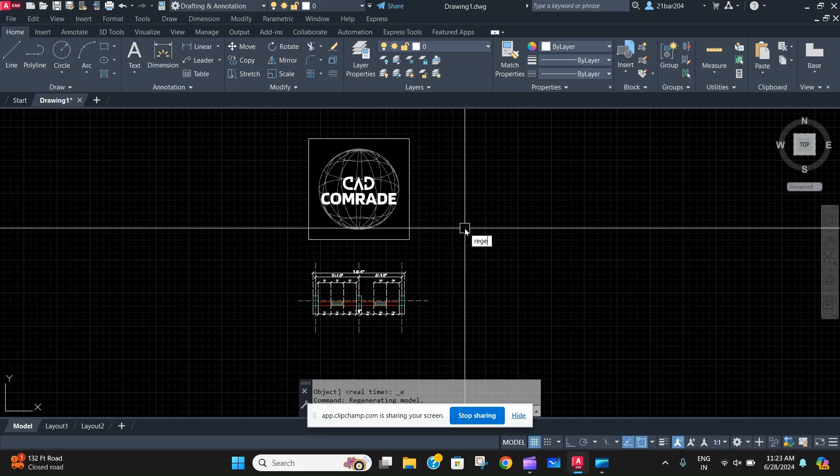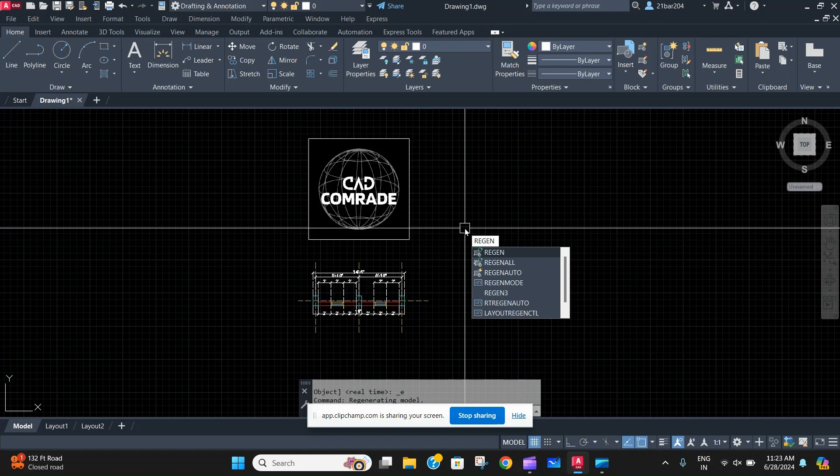So what does this command actually do is that this command regenerates the whole model in its timeframe, like in about five seconds or six seconds, and your AutoCAD file will be now very smooth and very good to work on.